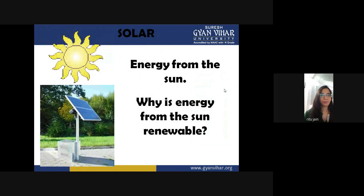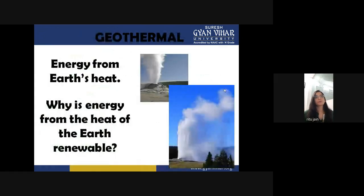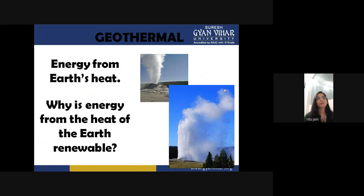Energy from the sun is called solar energy. Why is energy from the sun renewable? 'Renewable' means re-new-able — it has the capability to regenerate itself day by day. Next, geothermal — energy from earth's heat — is also renewable because the heat of earth will never end; it is infinite. In a later slide, we will discuss how electricity is generated from geothermal power plants.